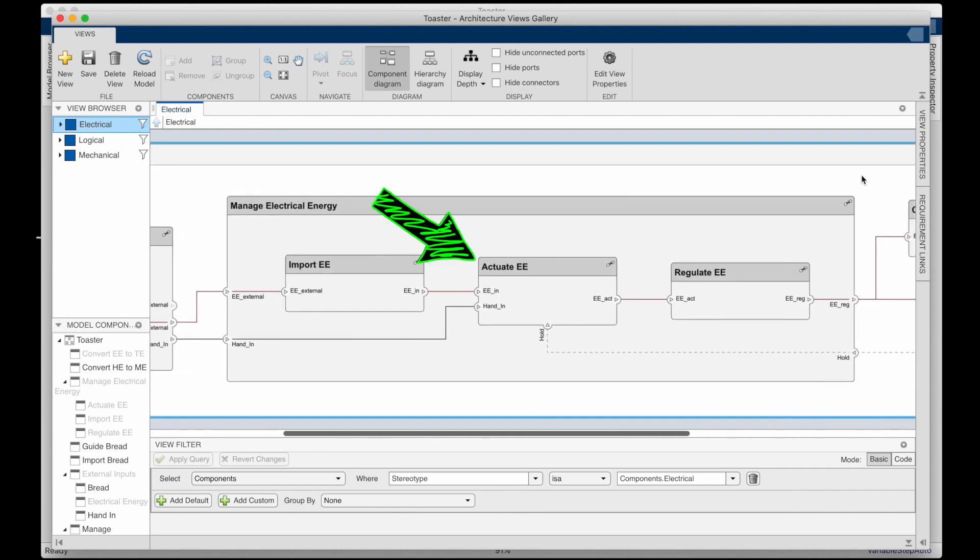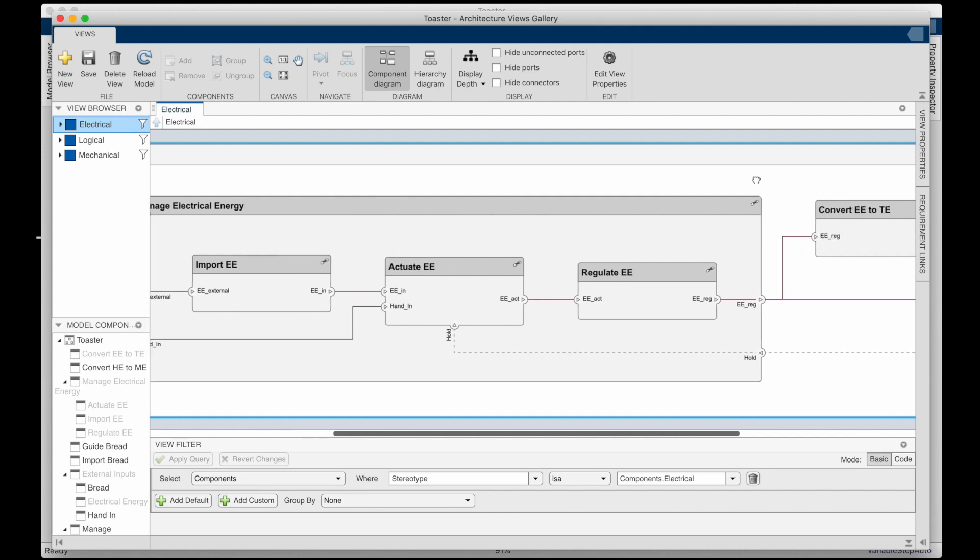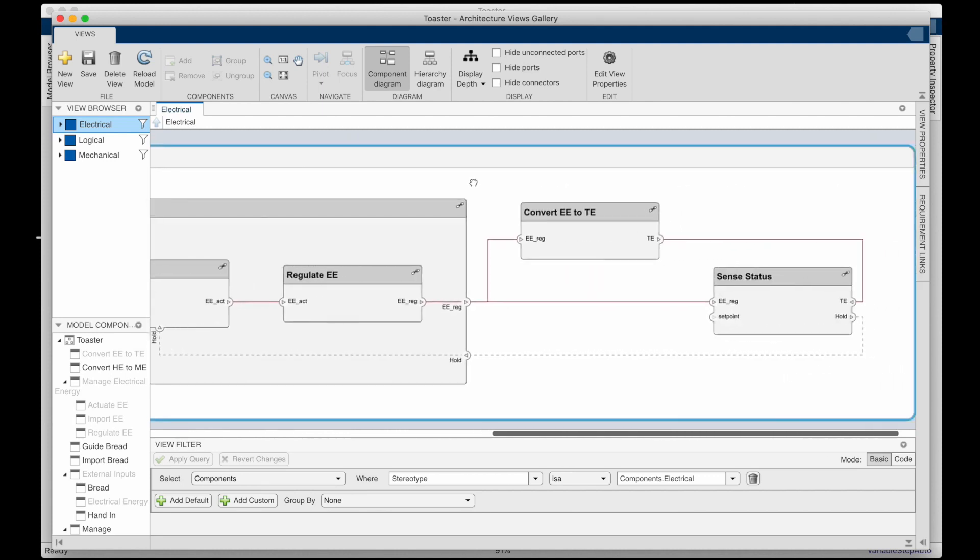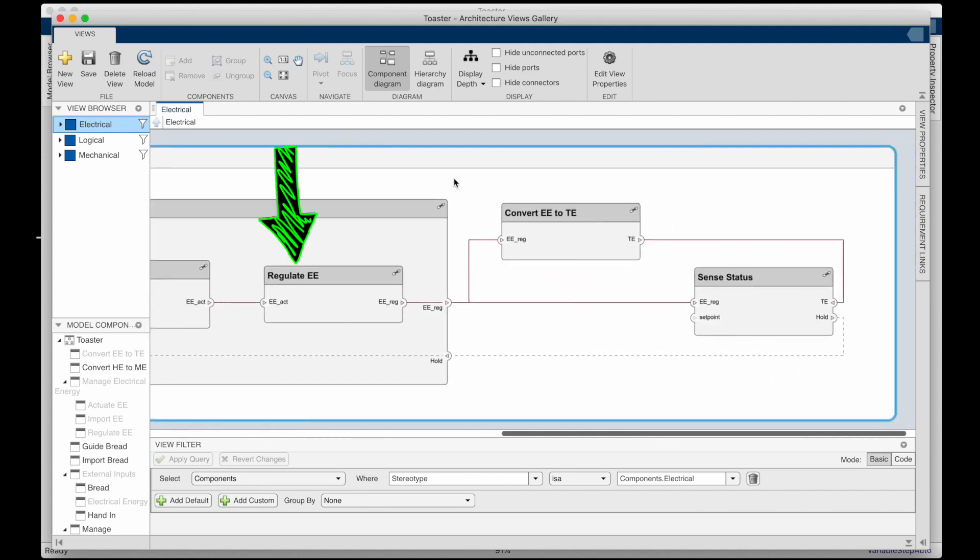We also need to think about how we're going to turn the toaster on and begin toasting. Is this with a mechanical switch? A digital switch? Maybe you want it to be turned on from a smart phone over Bluetooth. Again, this diagram doesn't constrain the implementation, it just lays out the functional needs. We can also see that we need to regulate the energy, use it to drive a sensor and convert it to thermal energy for heating.